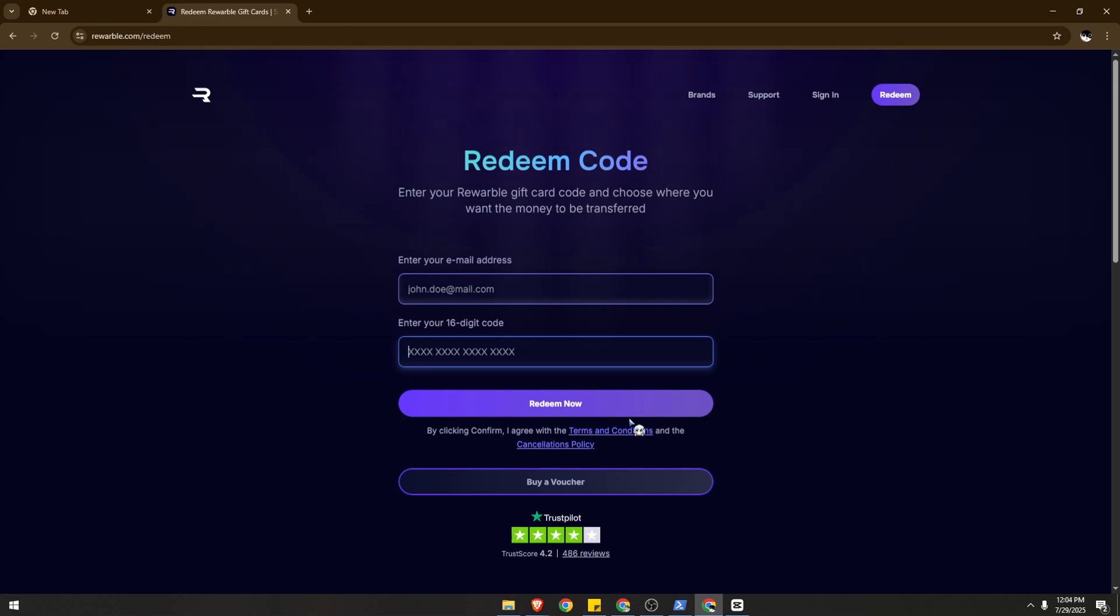Try to make sure, go ahead and log into your account and see if the funds reflected. Or you can go to your email address - they will usually send you a real-time email once the transaction has been completed.